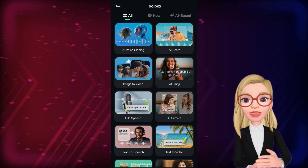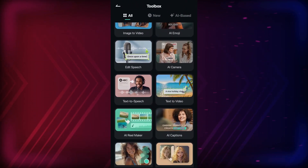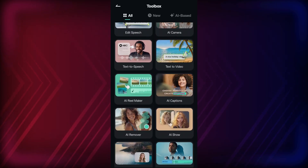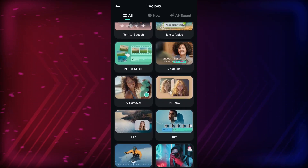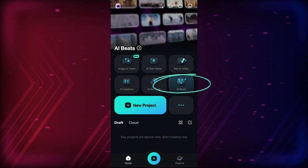The Filmora app boasts of numerous AI tools. We will be using such an AI tool for today's video called AI Beats.